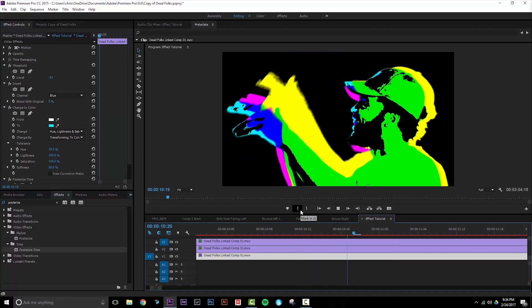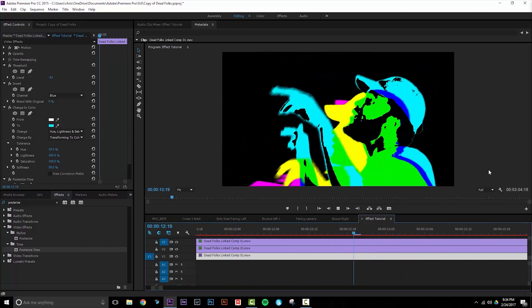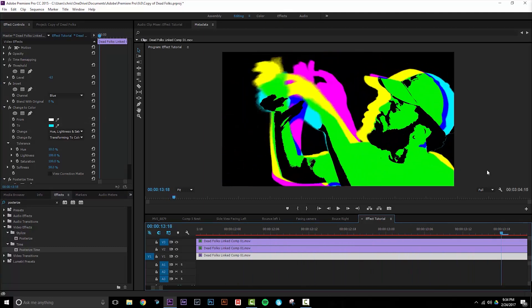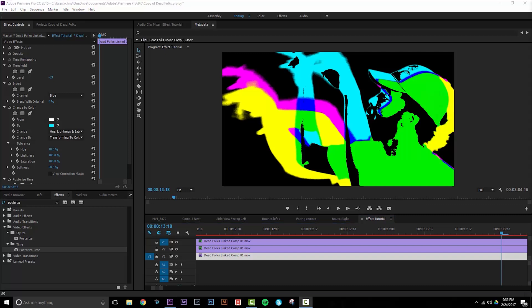Obviously you can go crazy with this and add a ton more effects and different things in order to make it unique to your project. If you want to add a nice colorful background to the colorful image that you've already created, you can do that by going to your project and creating a new color matte.